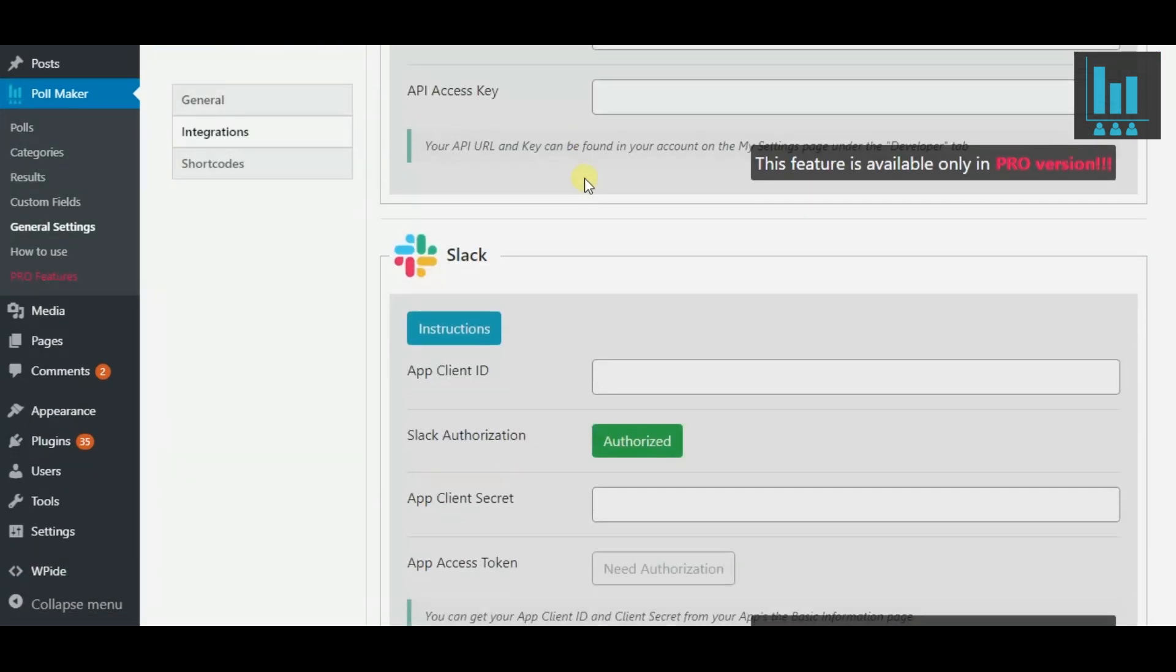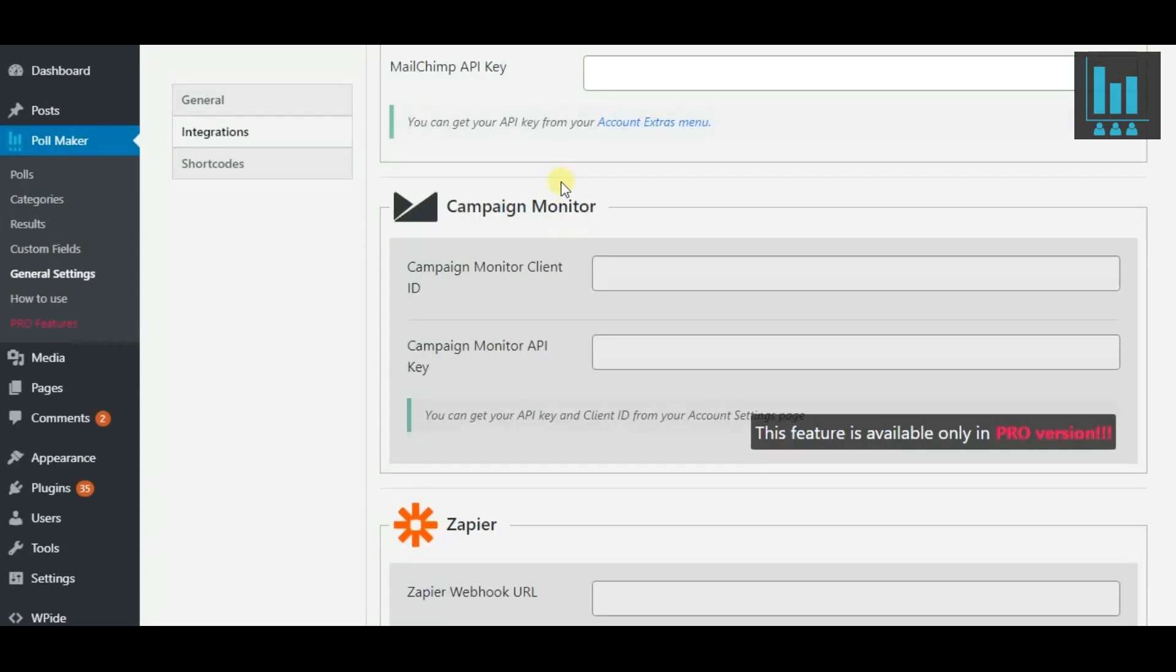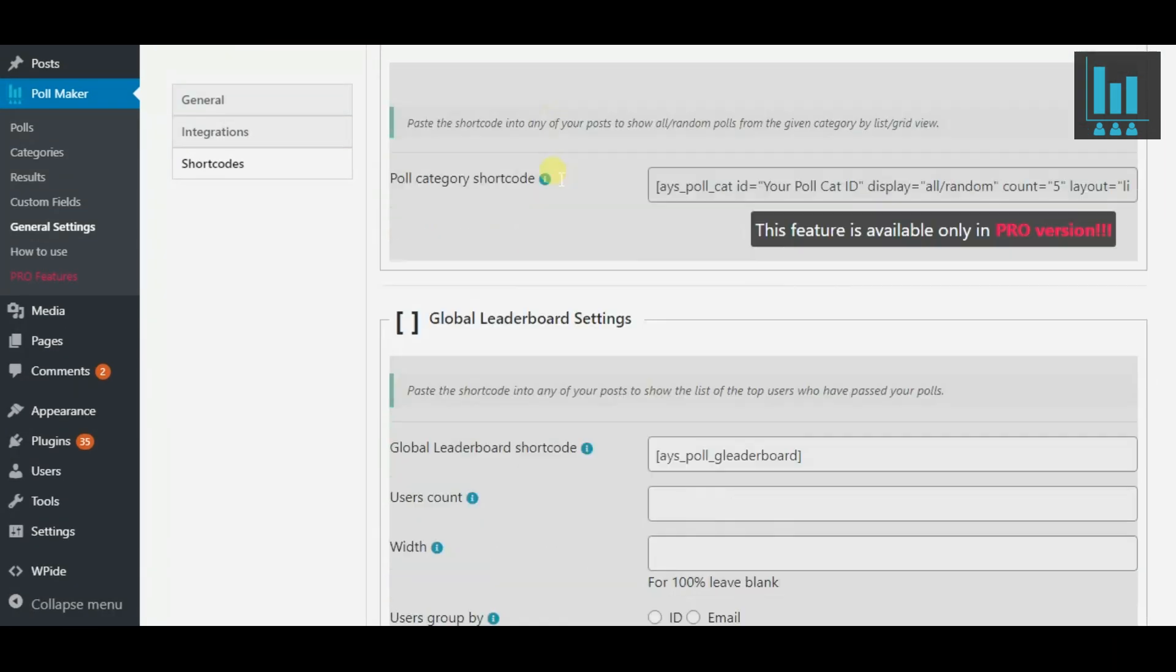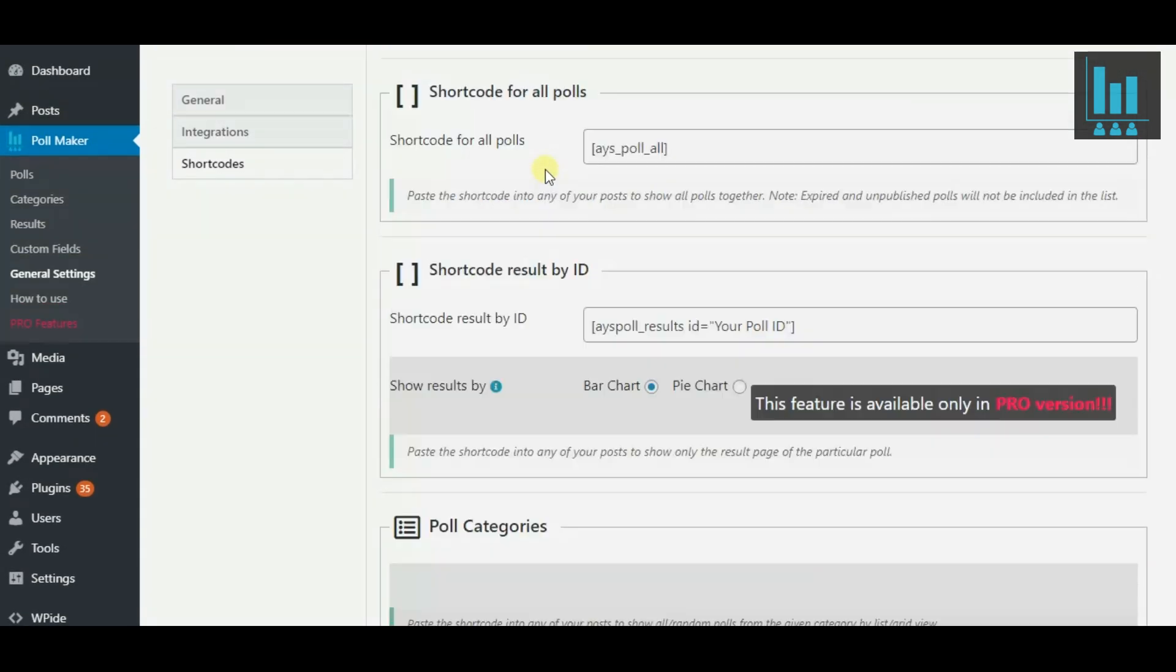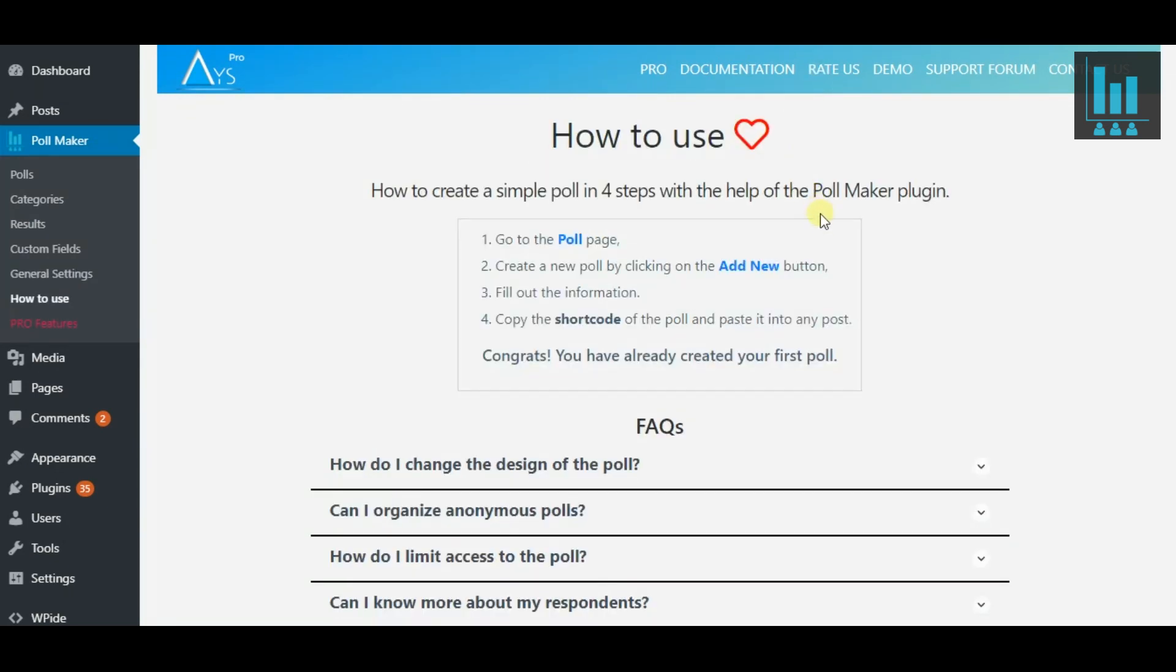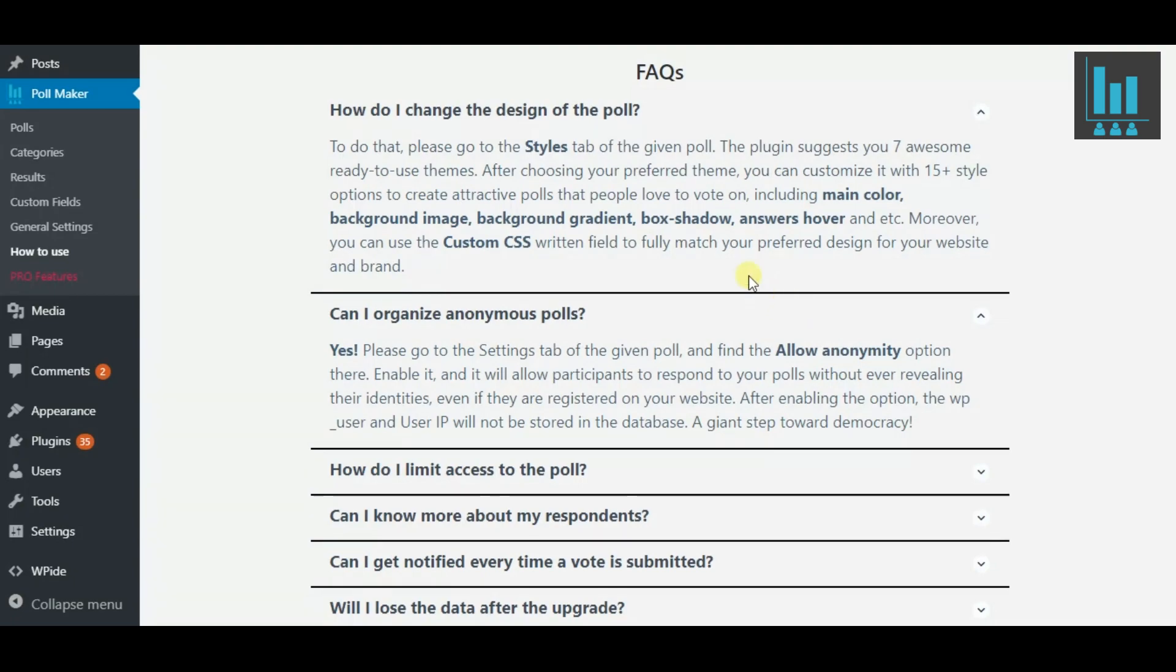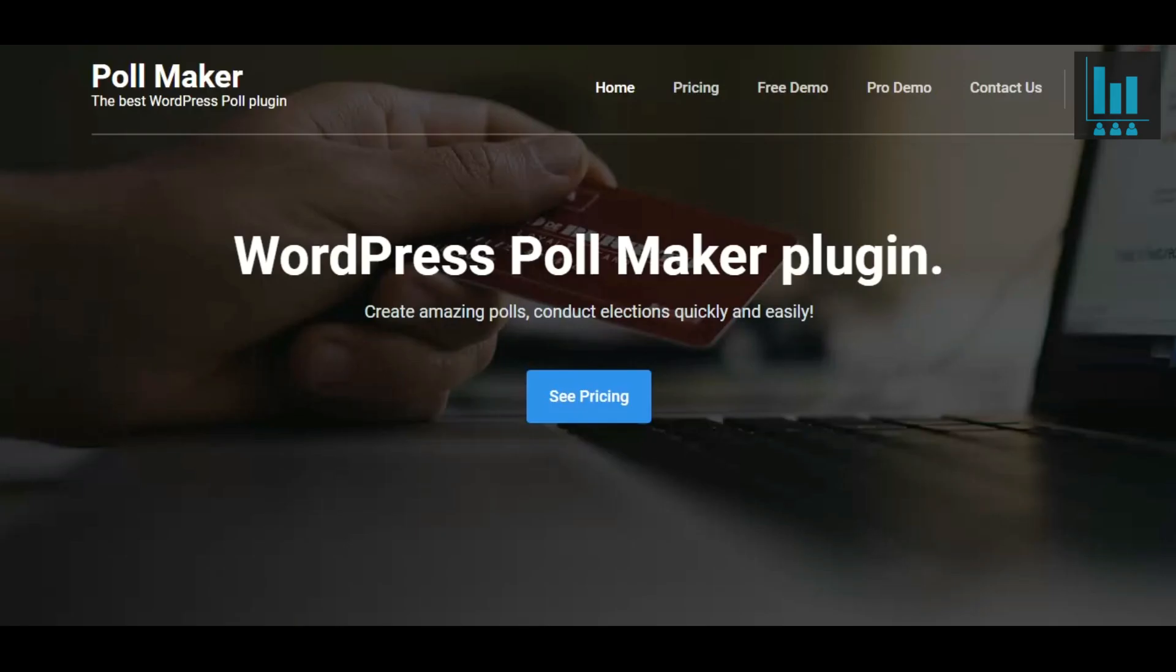Fill in all the fields corresponding to the preferred integration in this section. Here, you will find the shortcode intended for all the polls, the shortcode result by ID and more. Get detailed instructions for creating a poll and find the answers to your questions on this page.